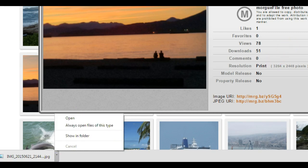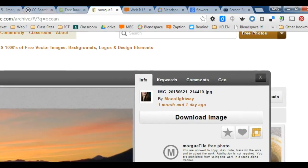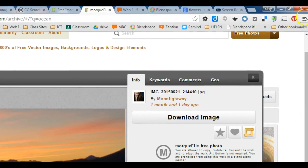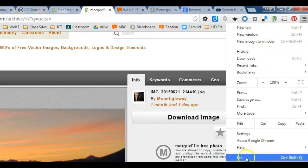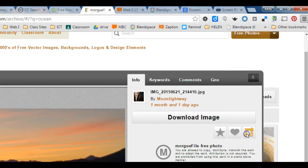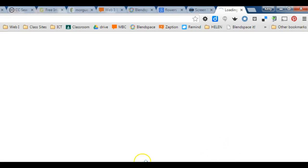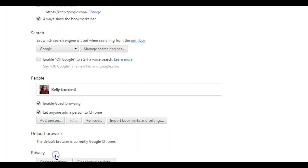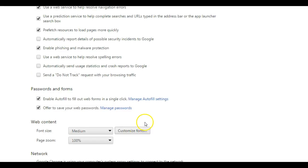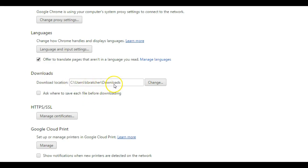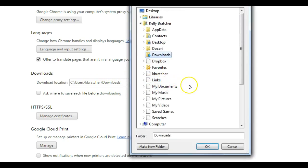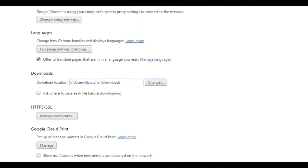So one thing that you can do is change where your downloads go if you prefer. You can go over here to these three little lines called the hamburger in Google Chrome. You can then go to your settings, show advanced settings, and then you can go down where it says downloads. Right now mine is going to my C drive downloads folder and that's where you can change it by going to change. I would just put it in your H drive or make a downloads folder in your H drive so you can find those pictures.